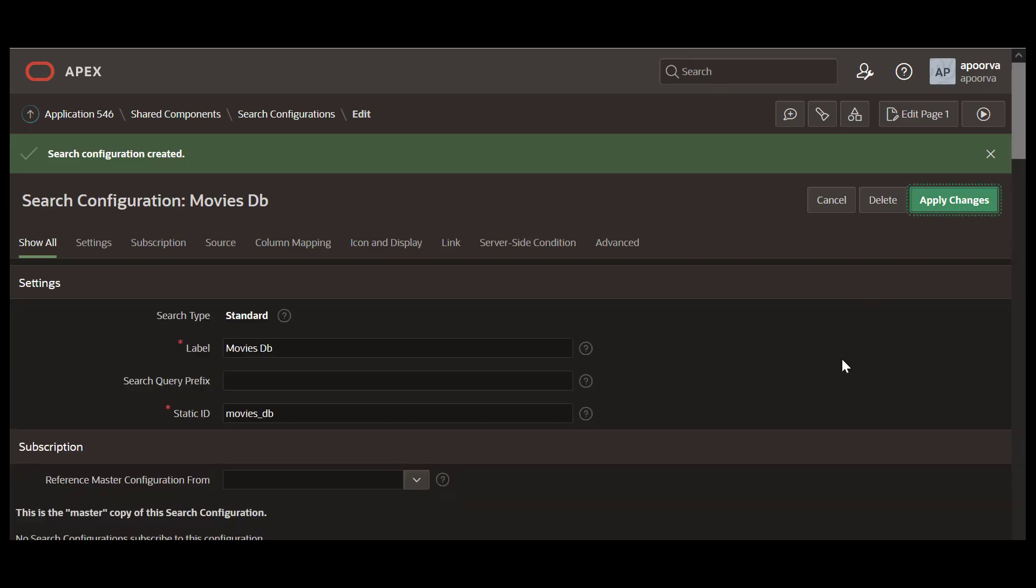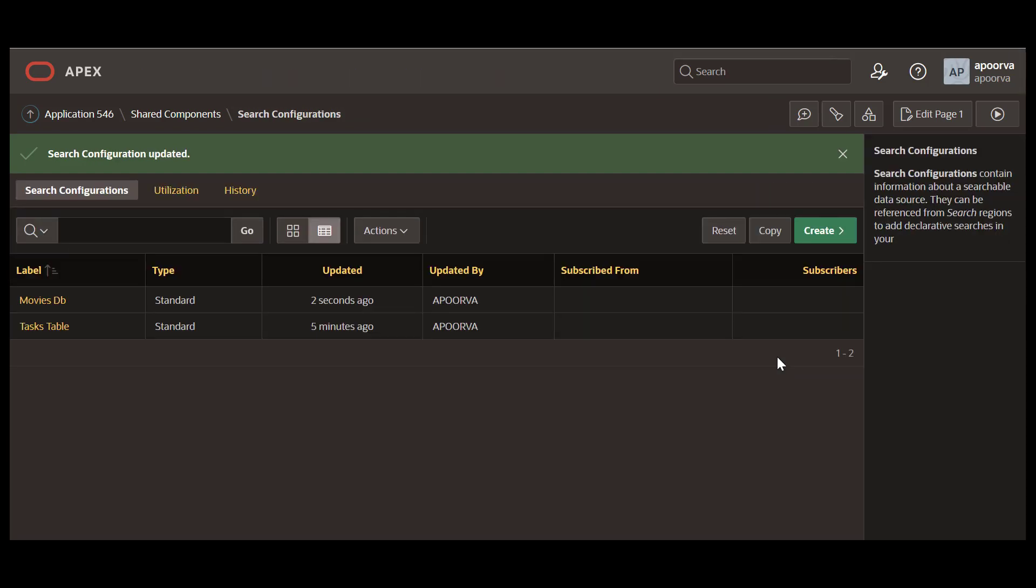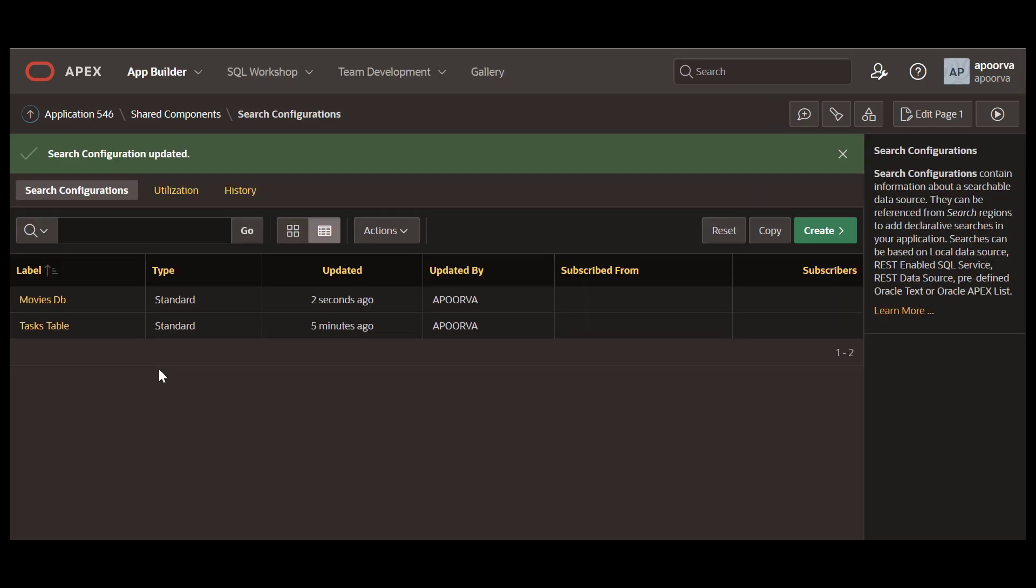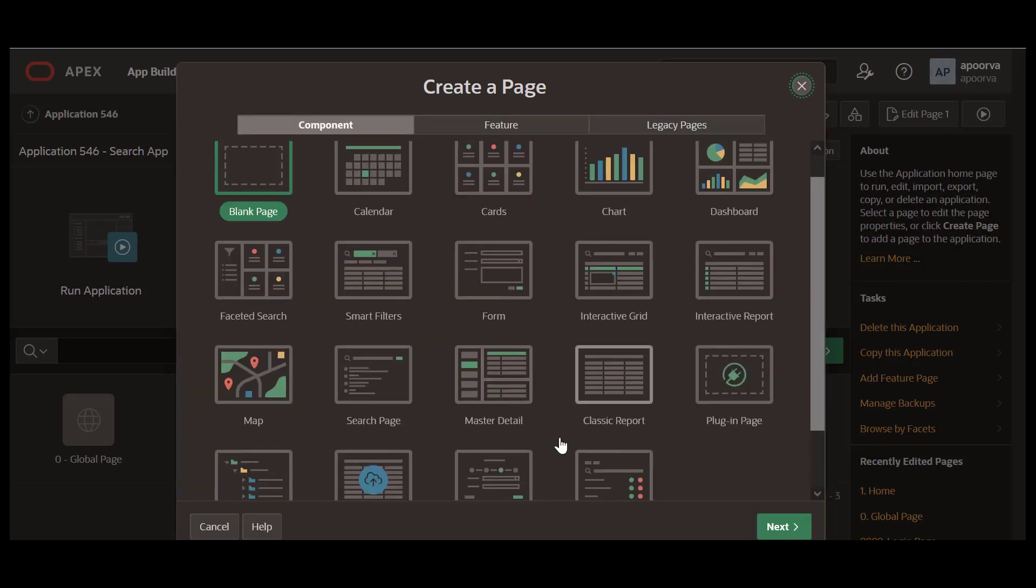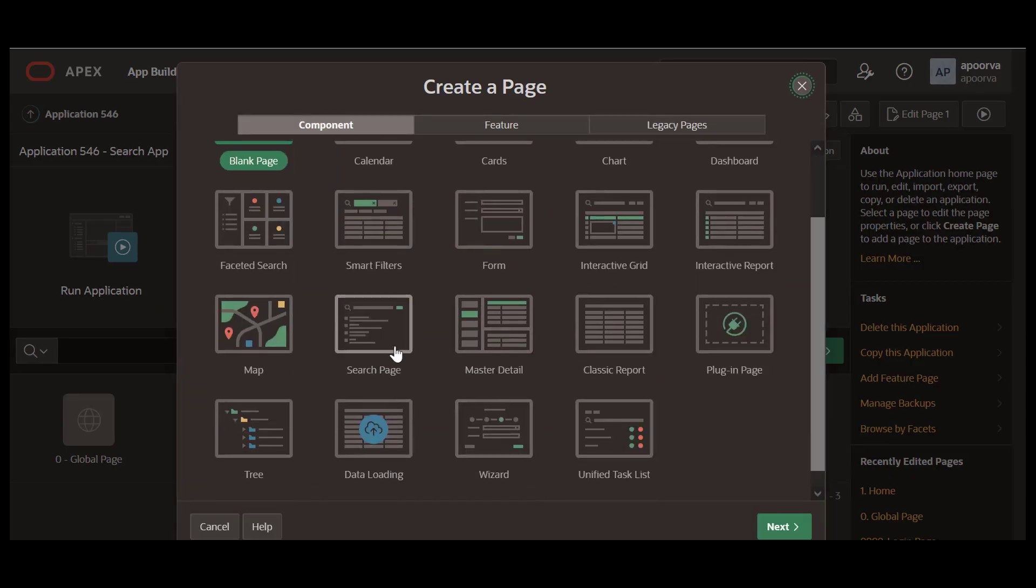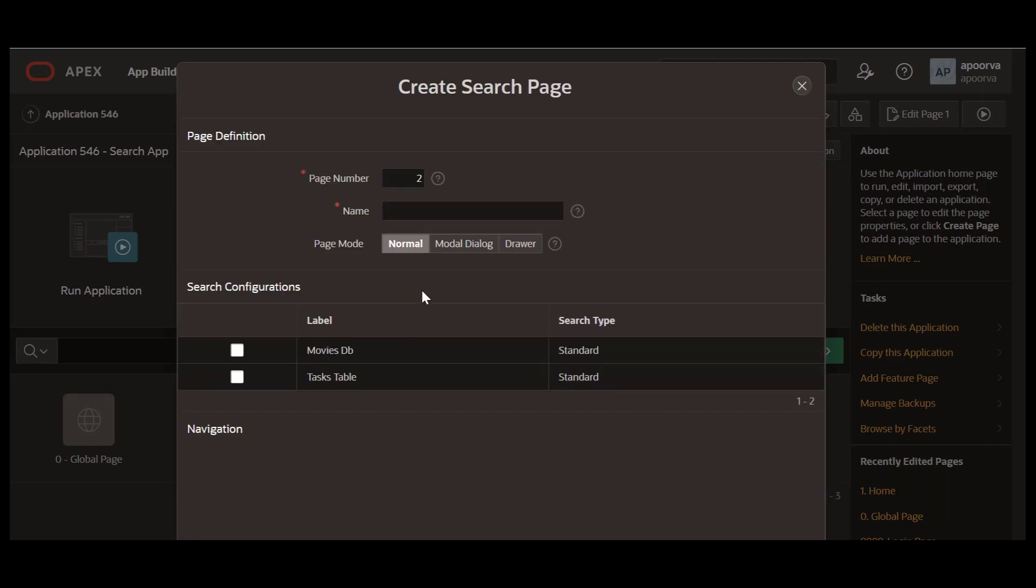Therefore you have created two search configurations and remember you can create as many as you like. Now let us use these shared components in the search page. Go to your application home page. Click Create Page.